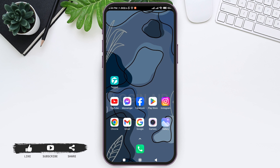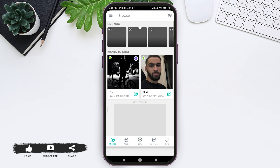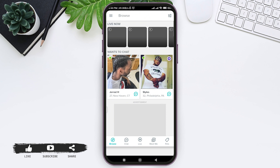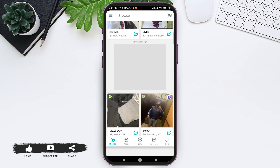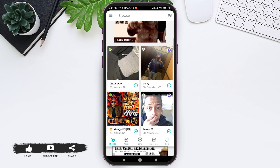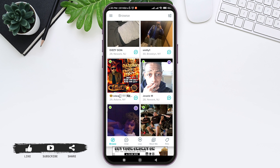To do that, first open your Tagged application on your mobile phone. Make sure that you are logged into your Tagged account. Here you can see the Browse section of Tagged. You can scroll down and look for the person that you want to add as a friend.